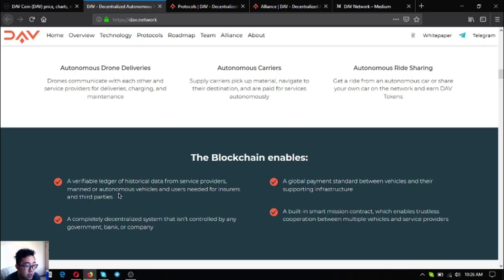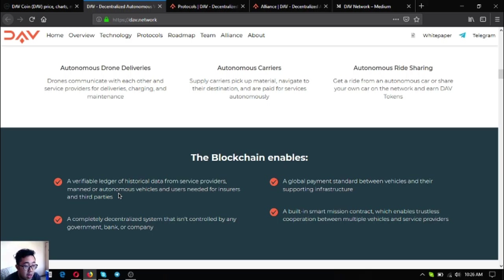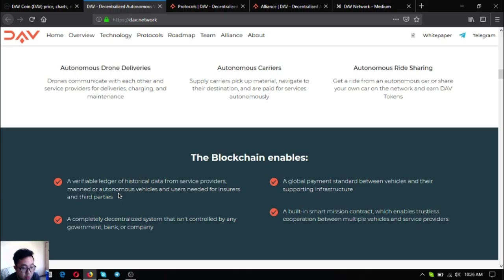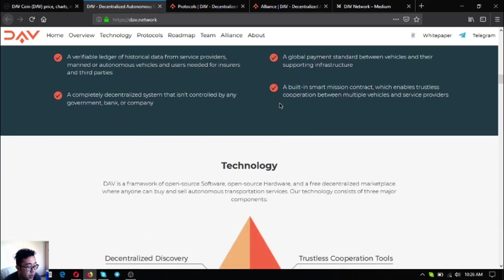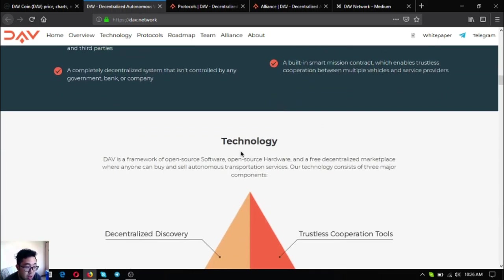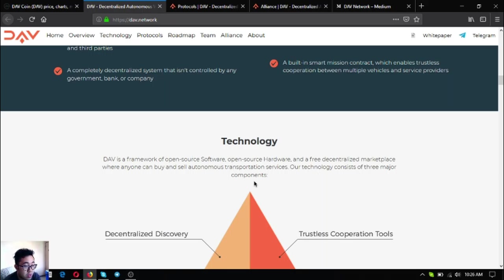DAV's blockchain enables a verifiable ledger of historical data from service providers, manned or autonomous vehicles, and users needed for insurers and third parties. A completely decentralized system that is not controlled by any government, bank, or company. A global payment standard between vehicles and their supporting infrastructure. A built-in smart mission contract which enables trustless cooperation between vehicles and service providers.